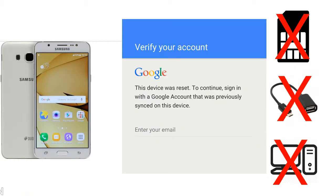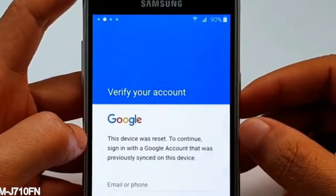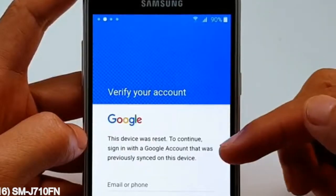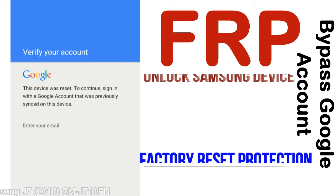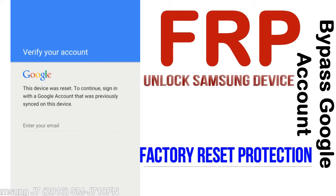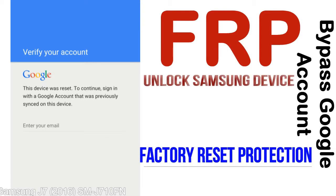Without SIM, without OTG cable, without PC — but how to do that? FRP, Factory Reset Protection, is a new type of security lock.